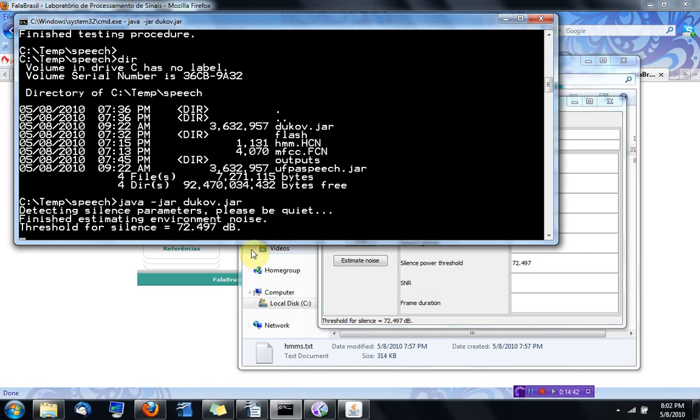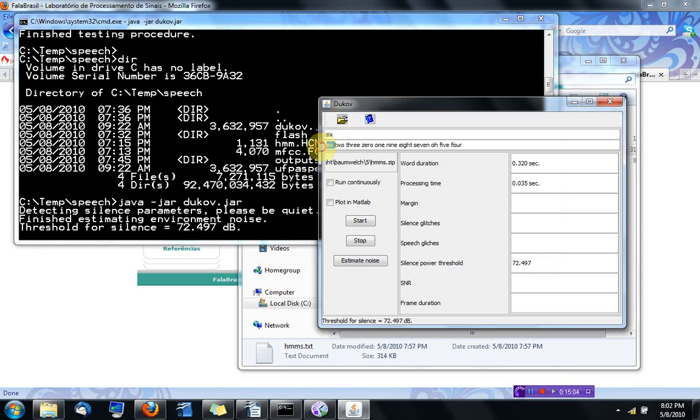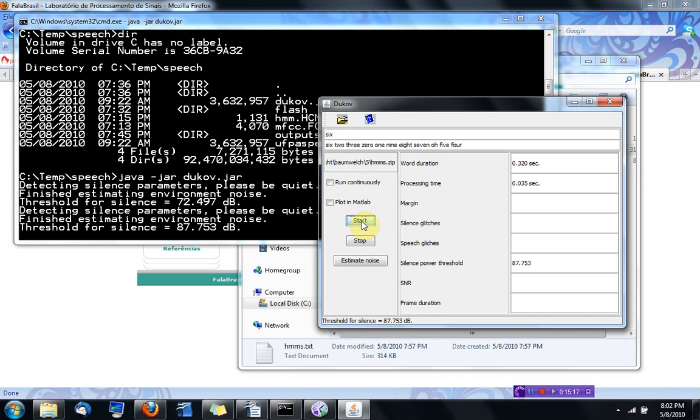I don't know if you saw, it was estimating the silence thresholds. Basically, it gets an estimate of the environment, and I tried to be quiet. This is the threshold. Now it's already recognized the six—I haven't said anything, but it got six. These are the best options that it had: six, and then the second candidate was two. You can press stop and start again, and every time you press start, it's going to estimate the environment noise.